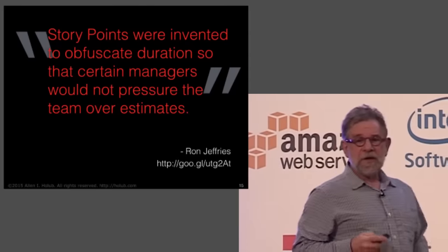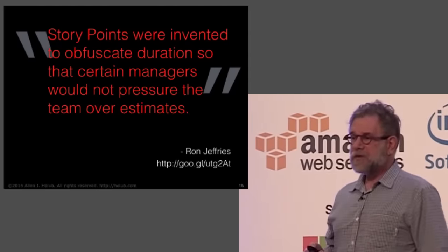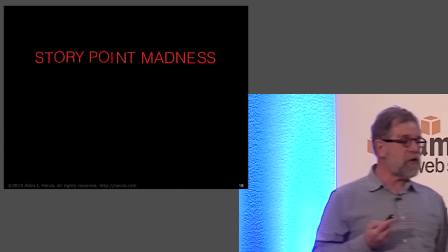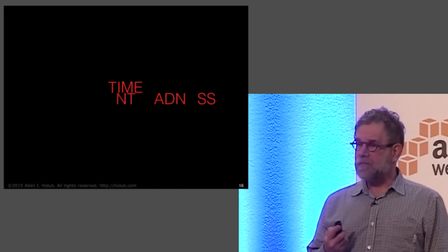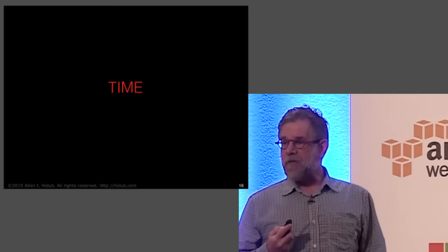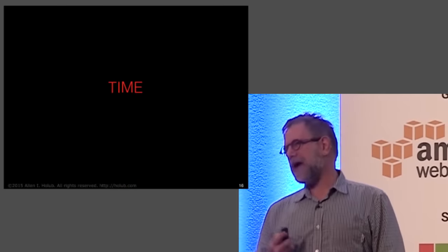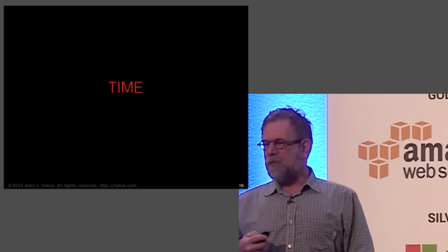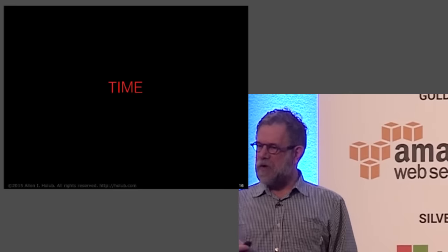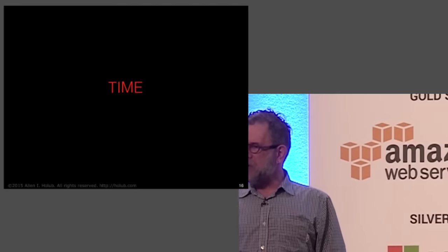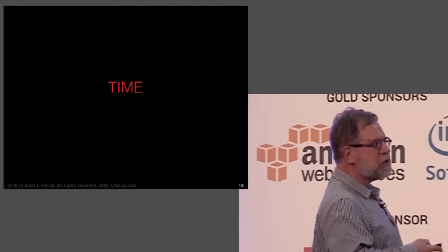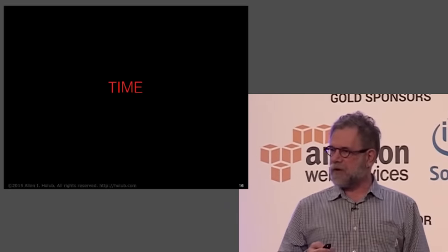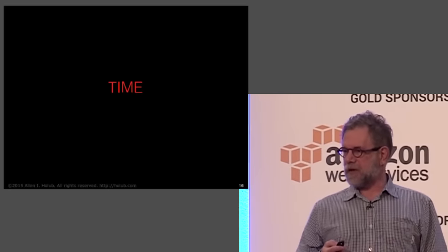Nonetheless, that guy still wanted estimates. So what you ended up with was the madness of taking story points and turning them into time. And we've all seen that. One point is about half a day, and two points is a day or so, and three points or six points is going to take most of the week. In other words, what we're doing is we're starting off with a thing that existed in order to not talk about time, and suddenly we're talking about time again. We're back to estimating.